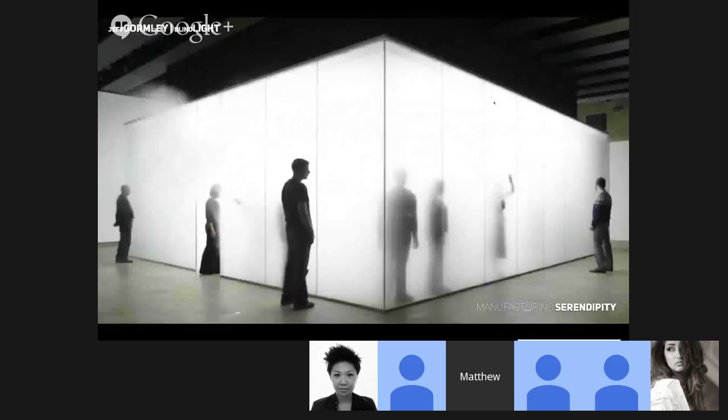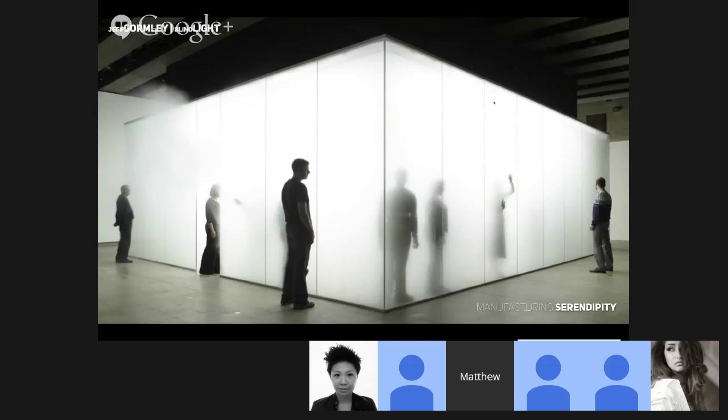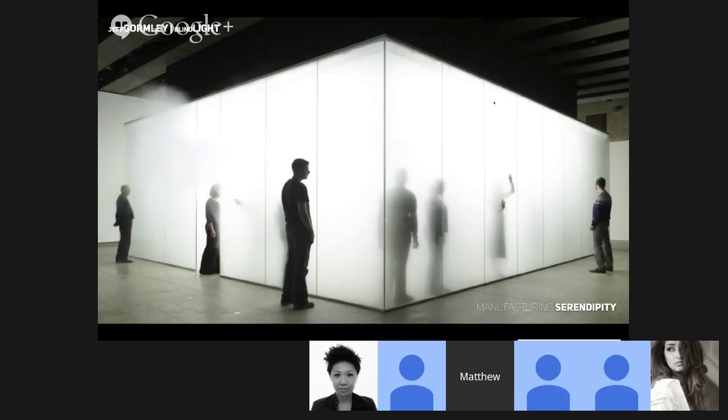So about ten years ago this idea came to me in London when I saw an exhibit by Jeff Gormley called Blind Light and this is a very interesting phenomenon because he's studying the way that people interact and he's doing this by in essence taking away their sight, their primary way of moving through the world. And so the way...